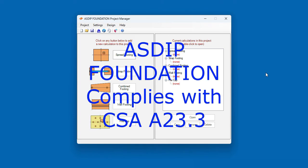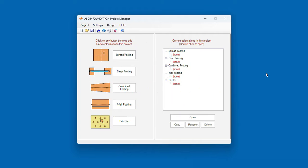ASDIP Foundation has been updated to include the latest Canadian Concrete Code, CSA A23.3-2019. But what exactly has changed in the program? How do you invoke this new code? This is Javier Encinas, and today we're going to discuss this new feature in ASDIP Foundation.